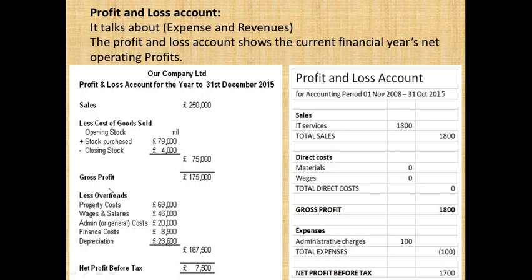Sales less cost of goods sold gives you gross profit. You can say that if you have a positive result, you have a gross profit. That means that you have made a good profit.